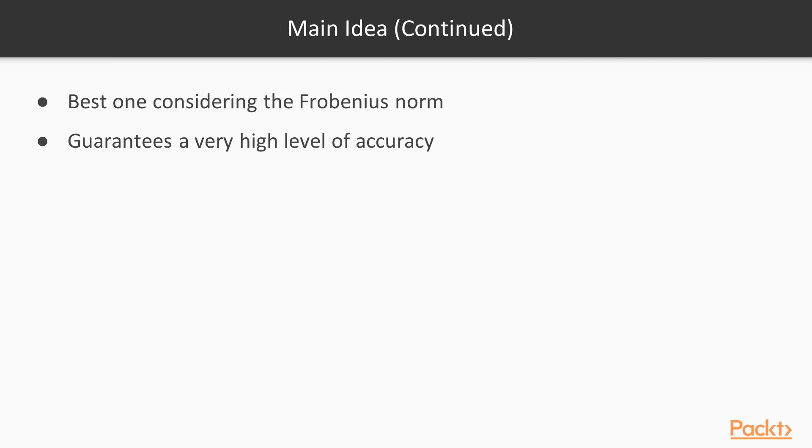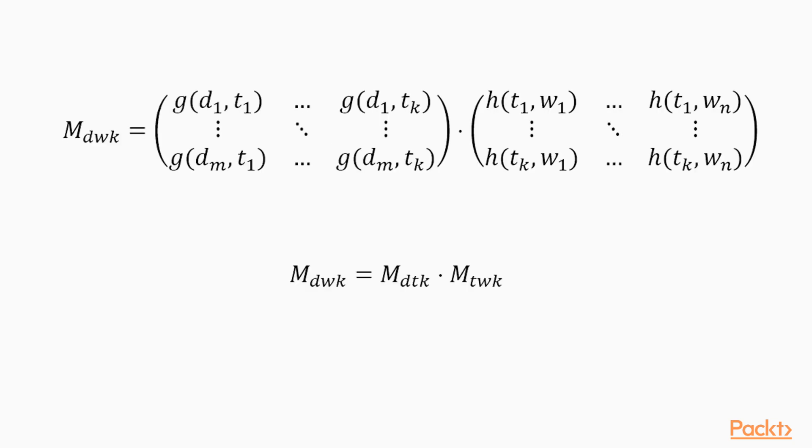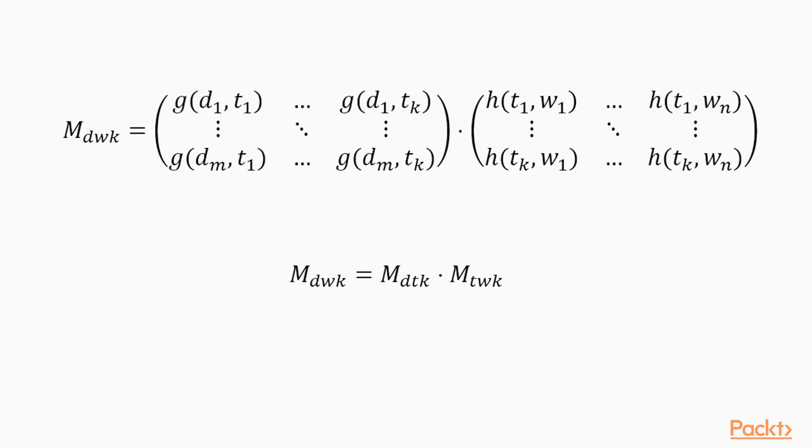This approximation has the reputation of being the best one, considering the Frobenius norm, so it guarantees a very high level of accuracy. When applying it to a document term matrix, we obtain this decomposition, or in a more compact way. Here, the first matrix defines a relationship among documents and k latent variables, and the second, a relationship among k latent variables and words. Considering the structure of the original matrix, and what is explained at the beginning of this video, we can consider the latent variables as topics that define a subspace, where the documents are projected.